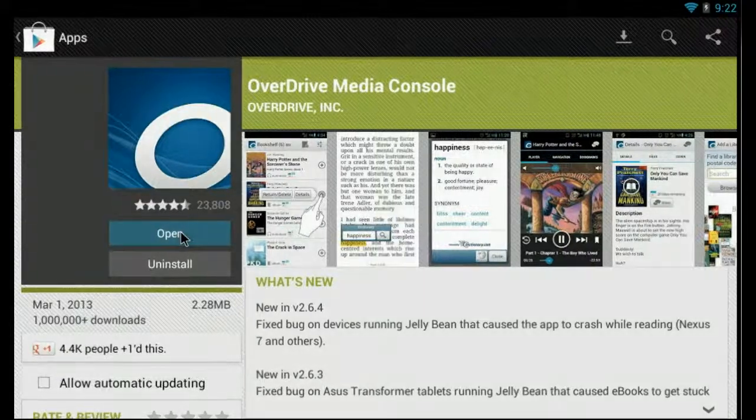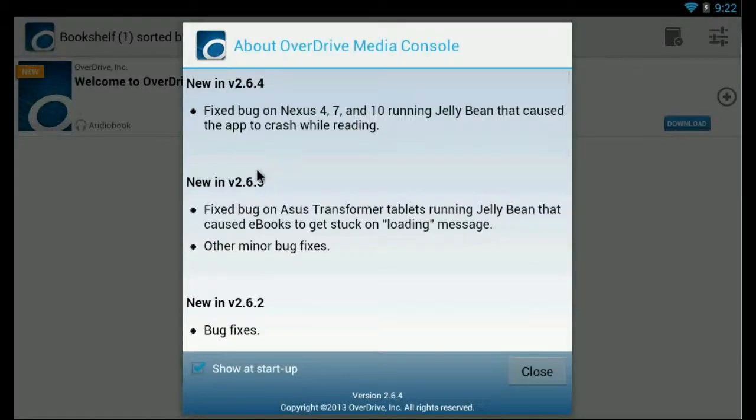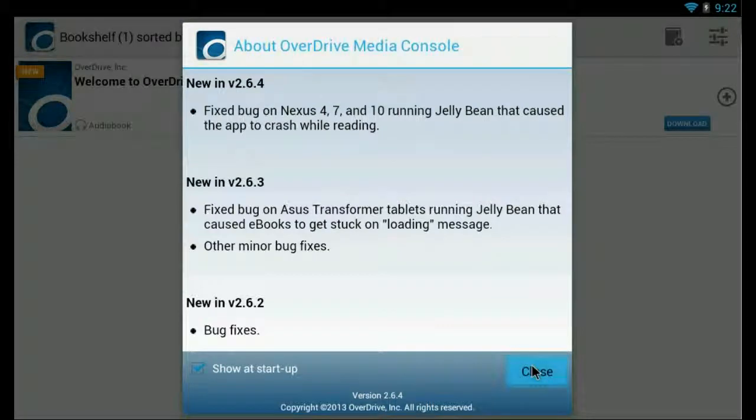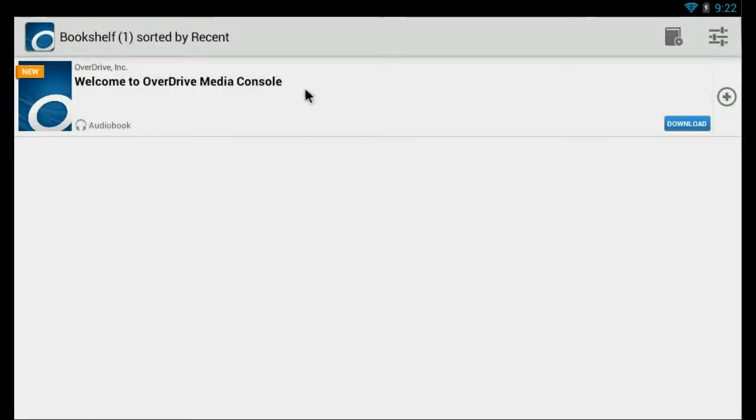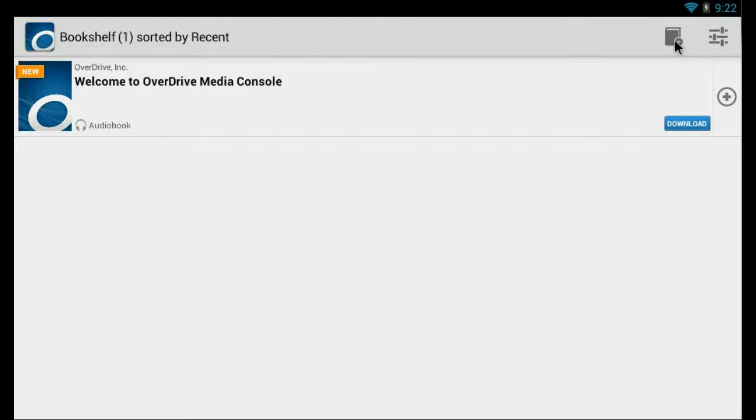Now we'll open it and this tells you about the Media Console. There's the bookshelf which will display all the books you have currently checked out on it. And if we want to add a book, we can select this right here.